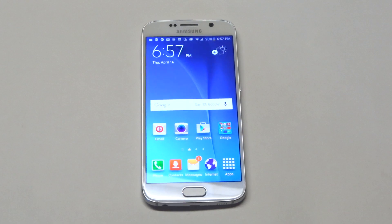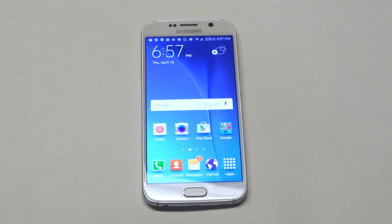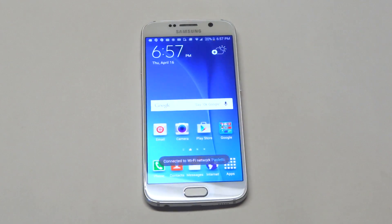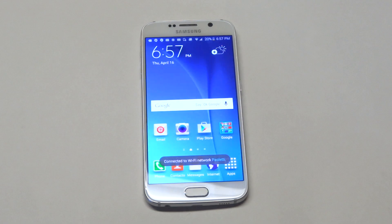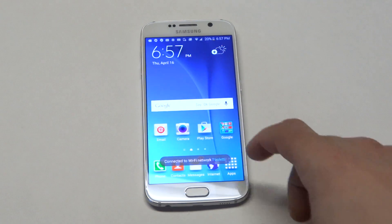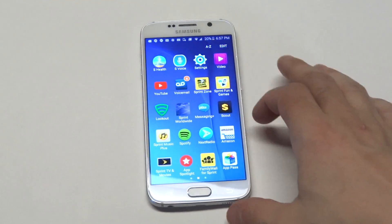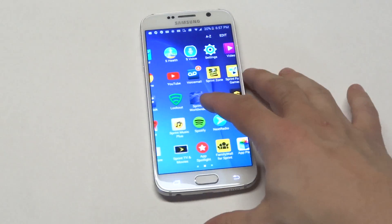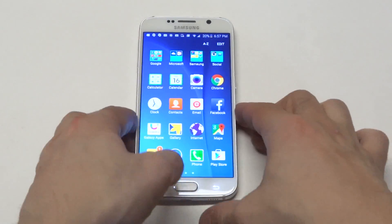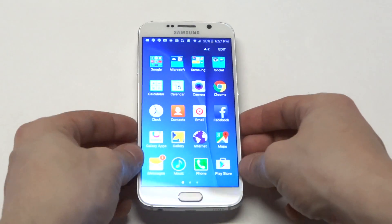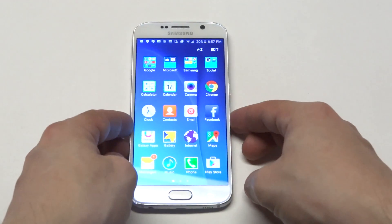What's up you guys, Eddie with FlipTronics. I'm going to be showing you guys a quick tip for speeding up your Samsung Galaxy S6. This little feature I'm about to show you guys has worked on other Galaxy phones and Note phones as well.